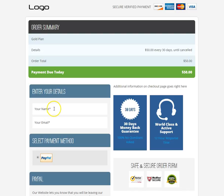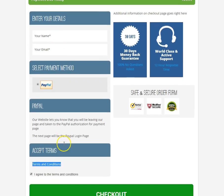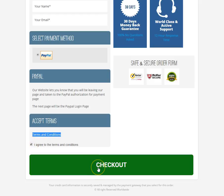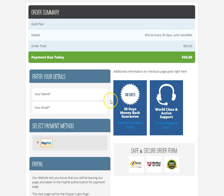They have to enter their email, and they also have to checkmark the 'I agree to the terms and conditions' before they can click the checkout page and proceed with their checkout. And that's how you use the checkout designer in Member Factory.